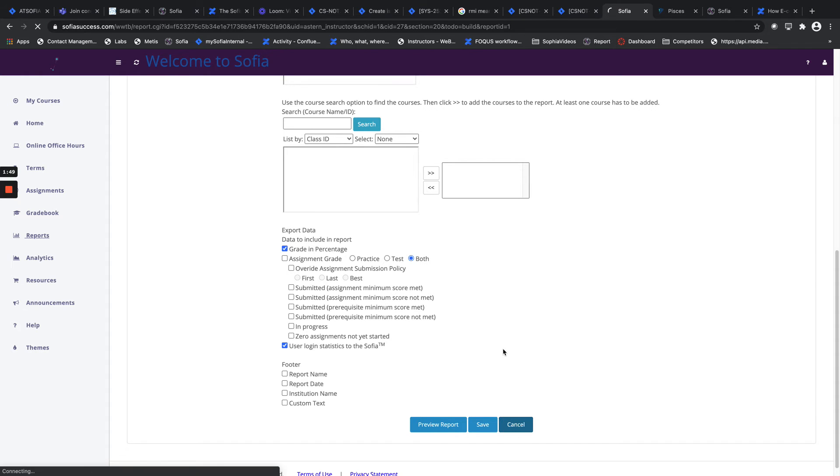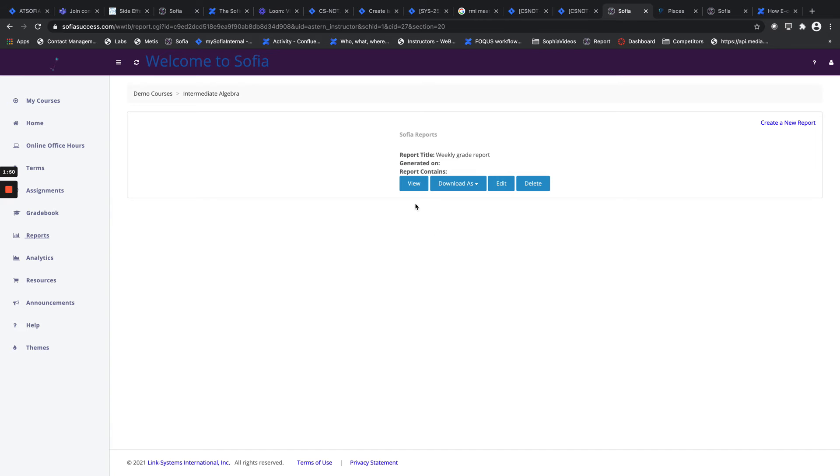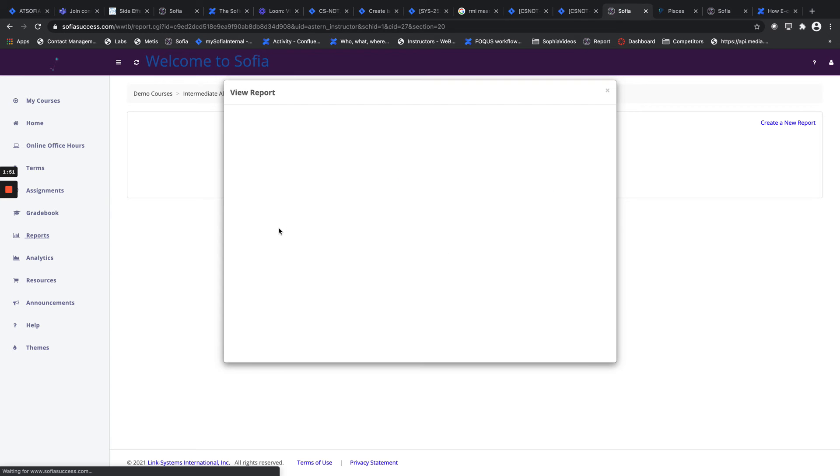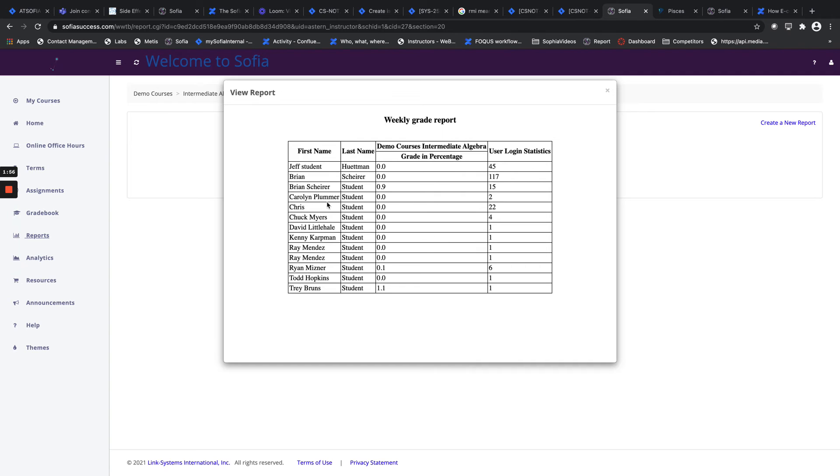So a basic idea of what the report would look like is something like this. Here we have first names, last names, and then the grades and percentages and user logging statistics which we did for this report here.